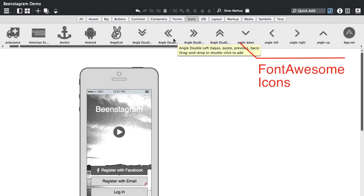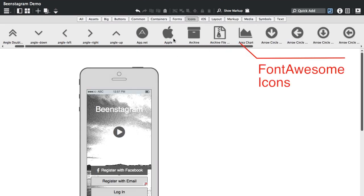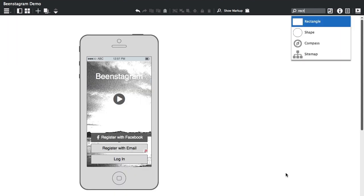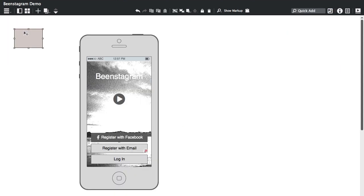We also are adding the Font Awesome icon set, so you can add those icons directly from the UI library or from Quick Add Now.